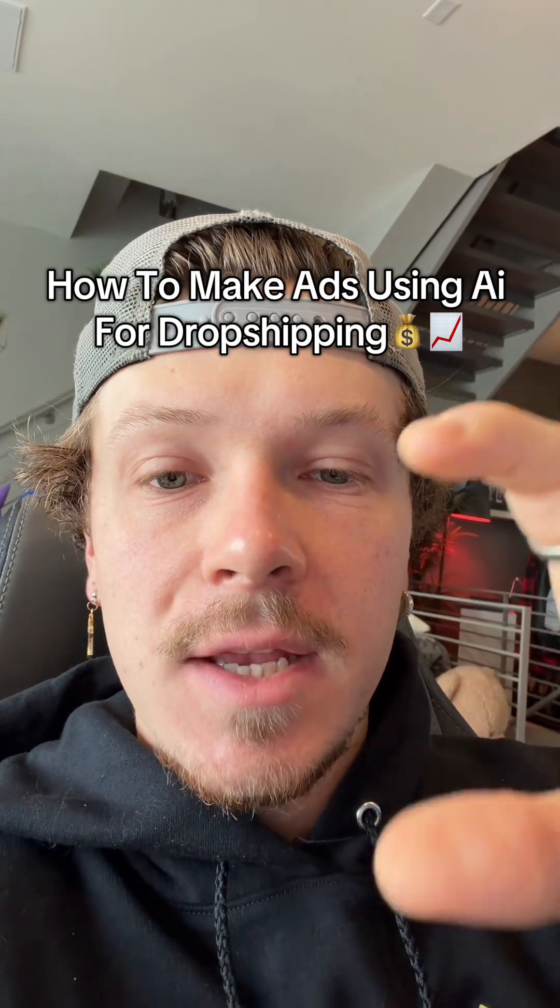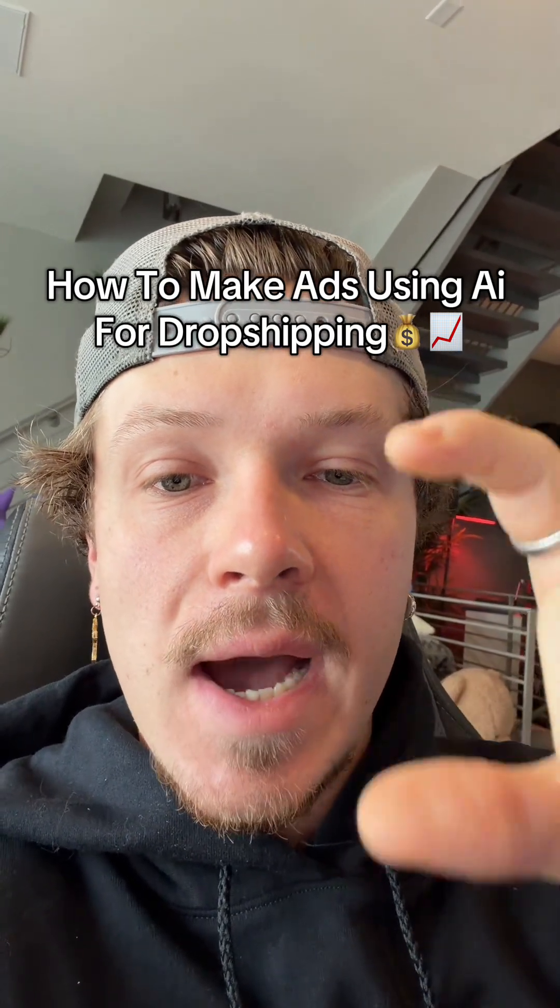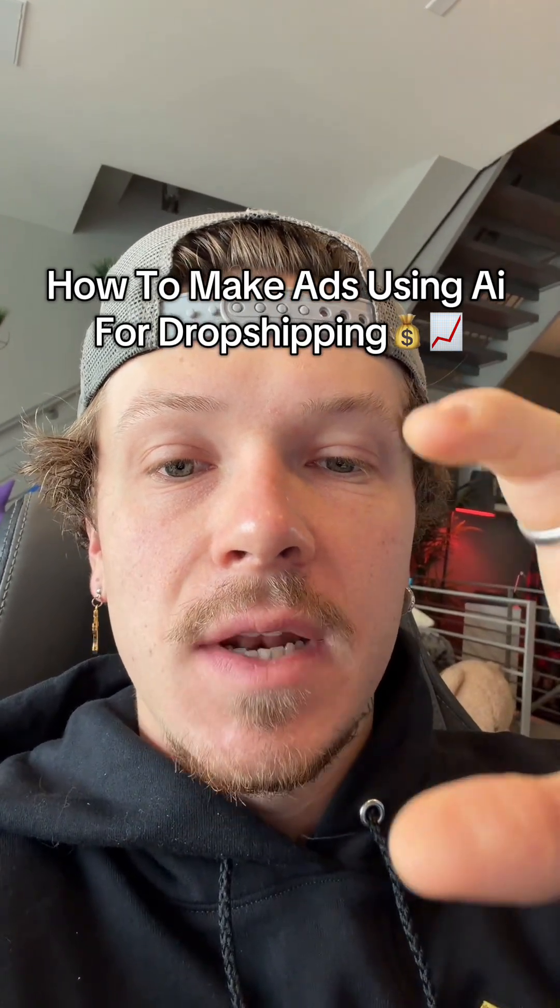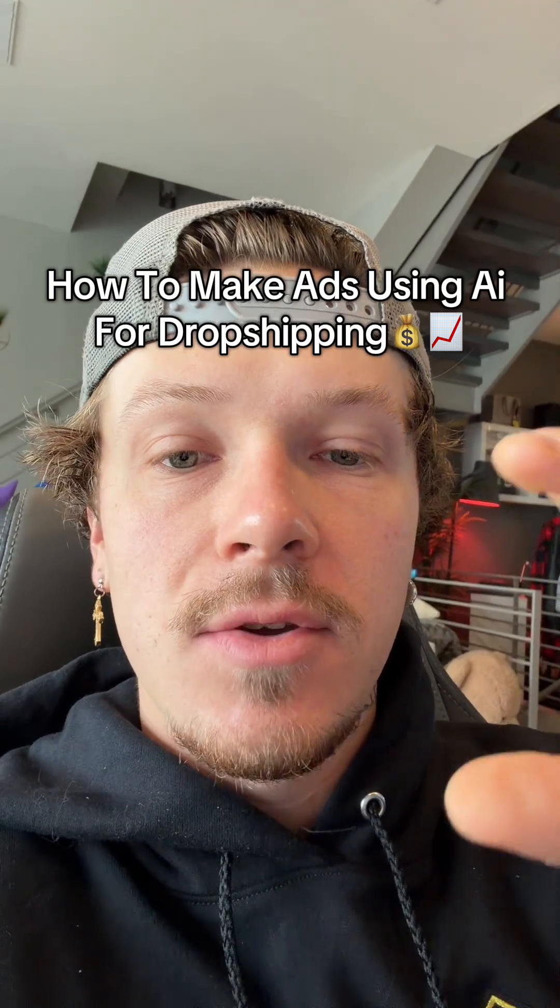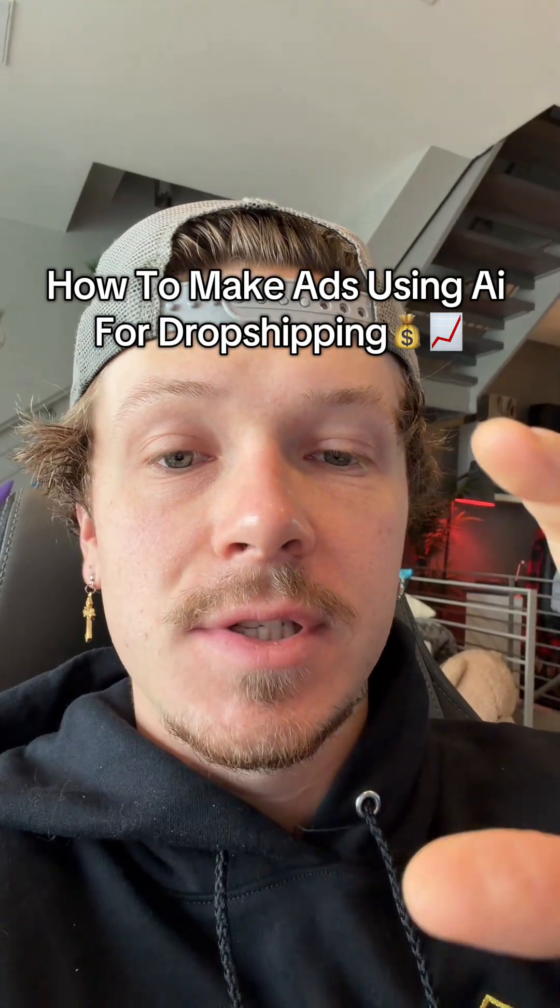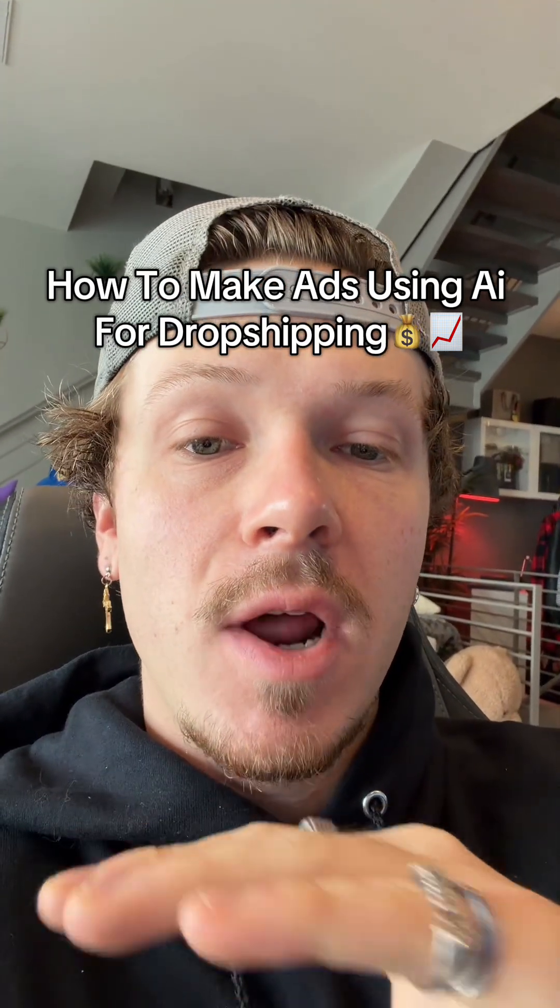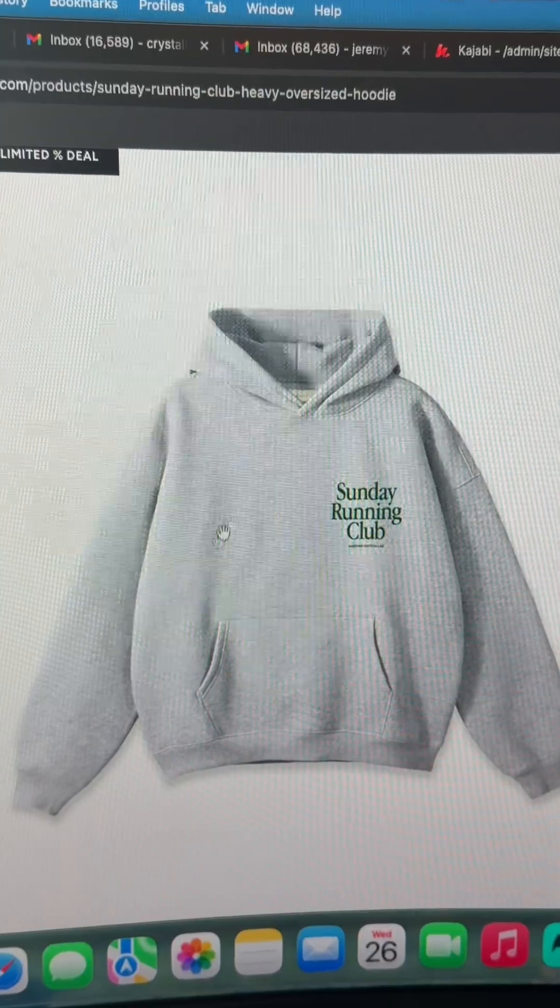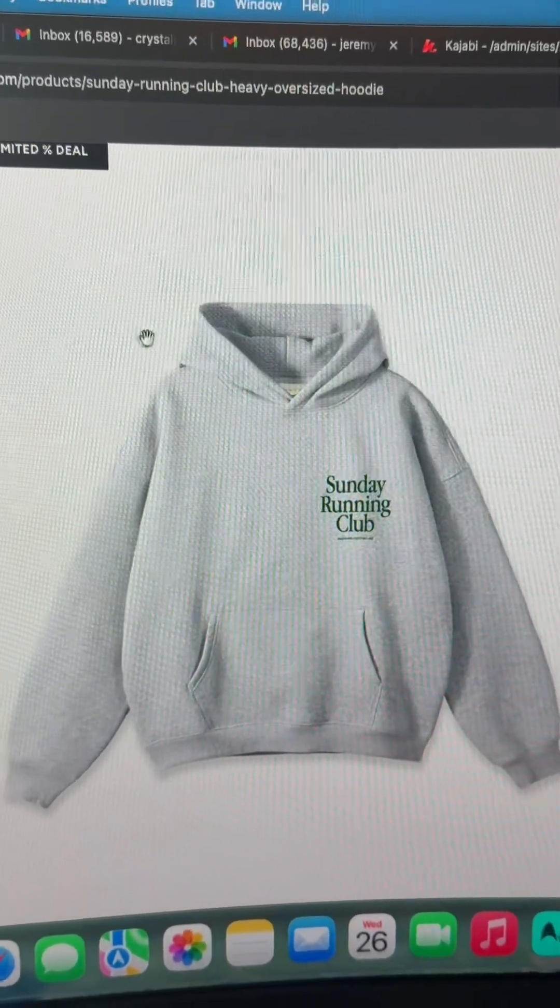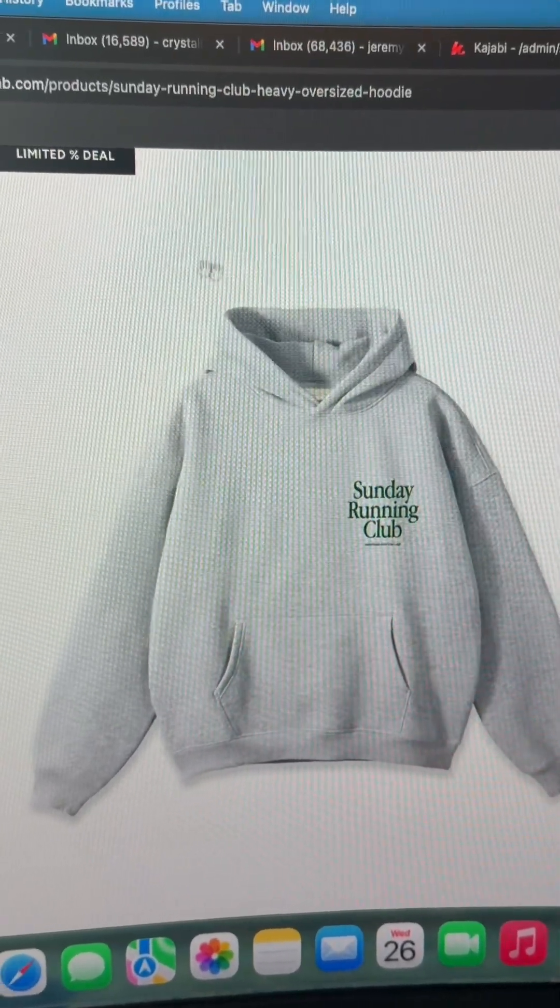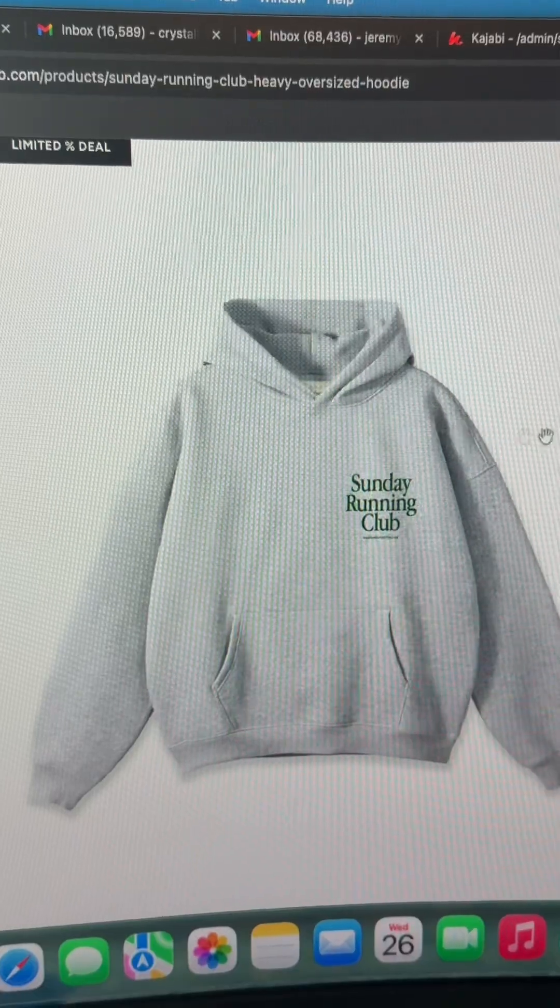I showed you ads I made using Foley AI in my last few videos, and in this video I'm going to show you how you can make these ads yourself with whatever product you're selling. So say we were going to sell this hoodie. First, we would save this image.